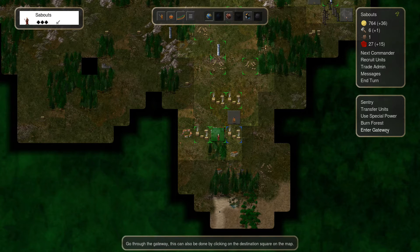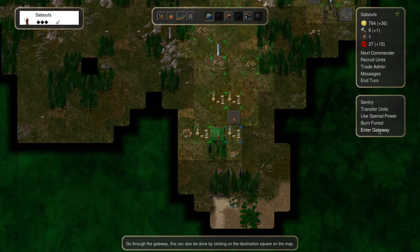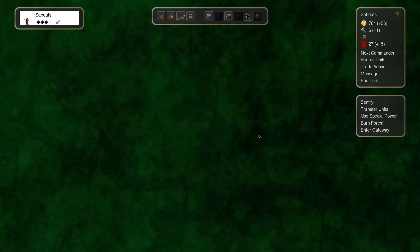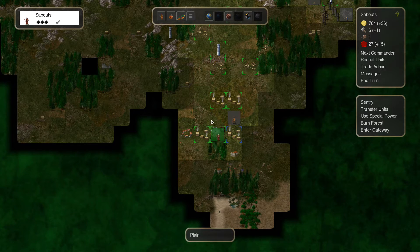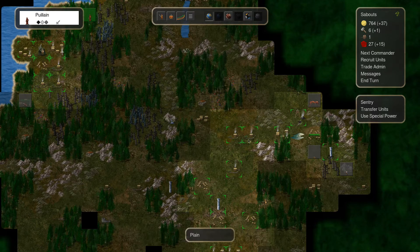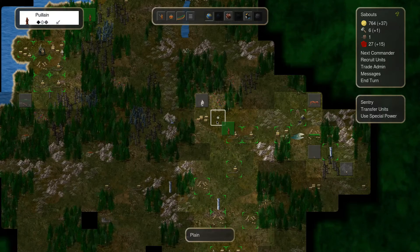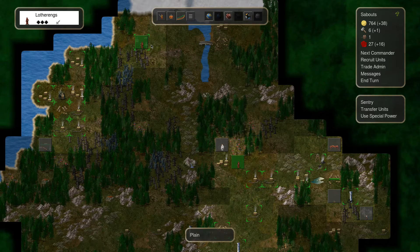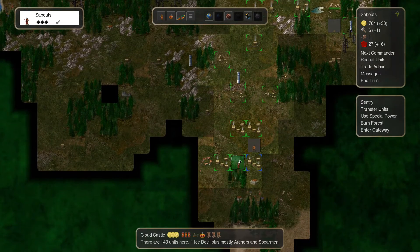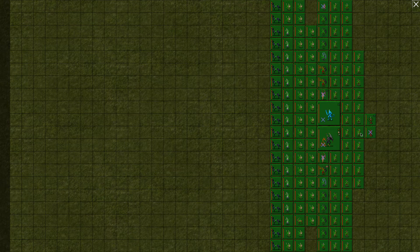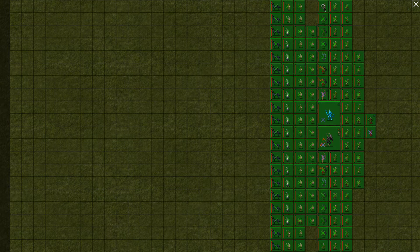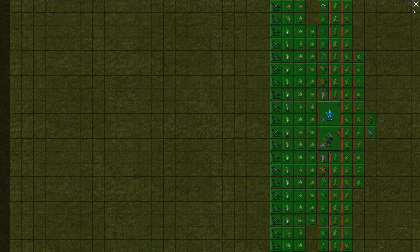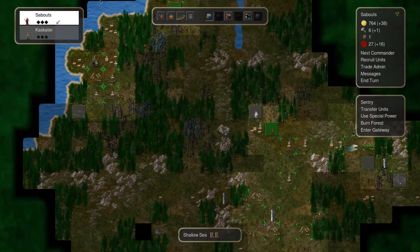So as you can see, we've got an ability over here. This says Enter Gateway. So go through the gateway. This can also be done by clicking on the destination square on the map. So we can actually enter the gateway to what I assume is the elemental plane. Now the only problem I have with doing that is if I enter the gateway, is there a gate on the other side for me to be able to come back? I don't know if that is actually the case or not. I might enter the gateway and be trapped forever. I don't really know.